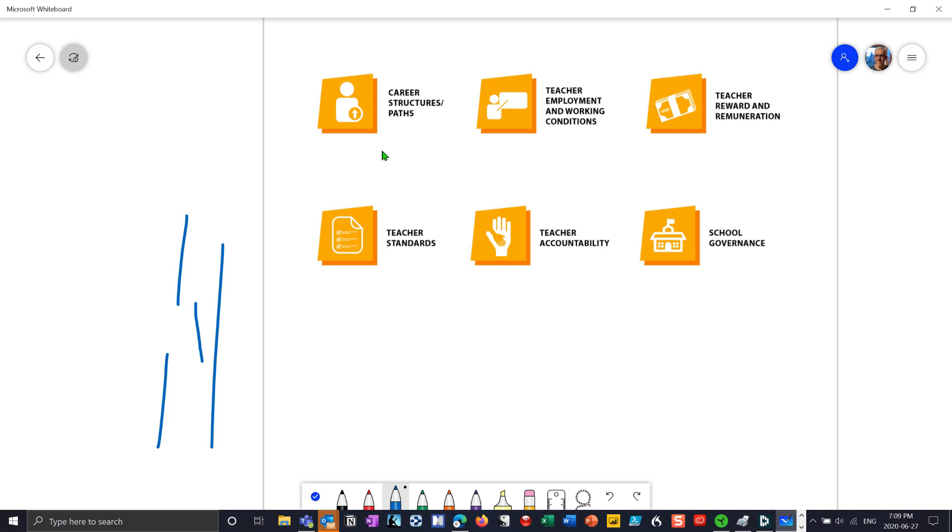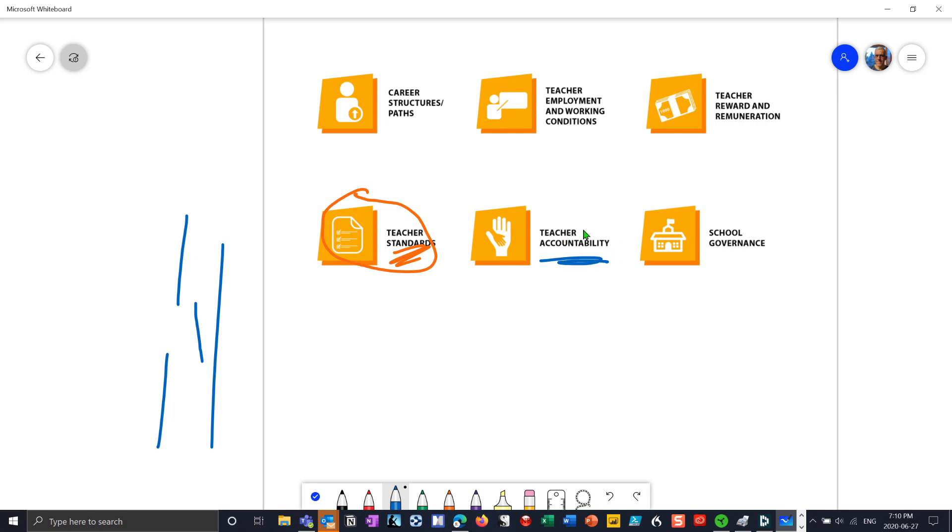I can say, okay, I want to talk about, for example, teacher standards. I could draw some information there about teacher standards and say we're going to talk first about that. Then we'll spend a lot of time, maybe one hour, on teacher accountability. For school governance, we have a three-day workshop. I'm just making this up as I go along, obviously.